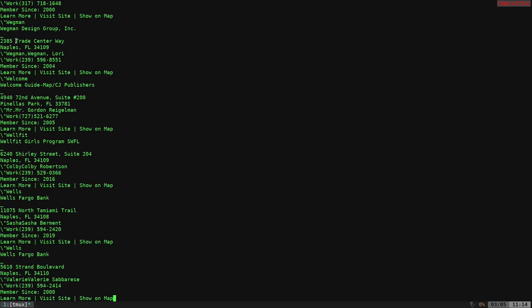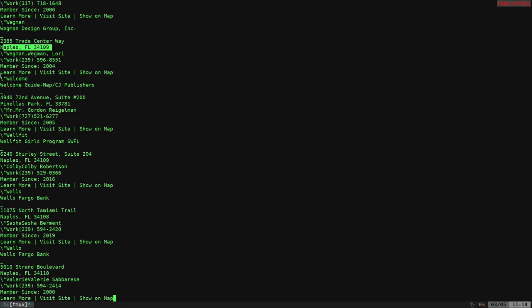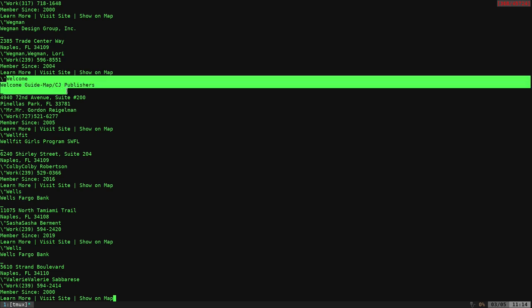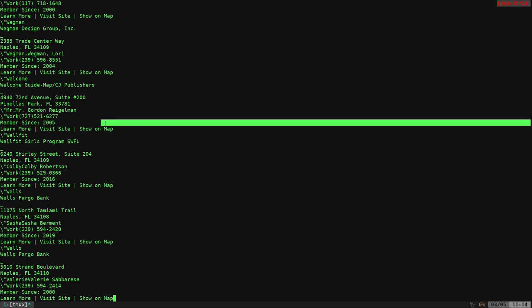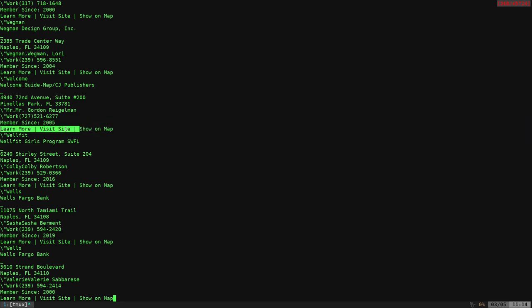So we can see here that we have a business name, and then we have their address a few lines down, and then we have members since, and then we can see learn more. And that shows now a new business name, same information. Then we have learn more. So what we can do is we can put everything on one line and then use this learn more line as a new line character.